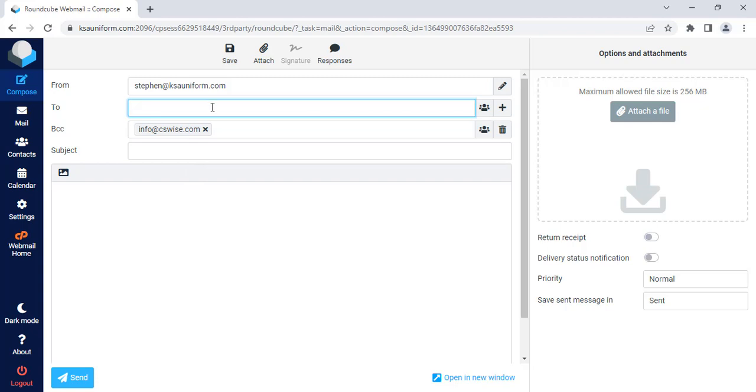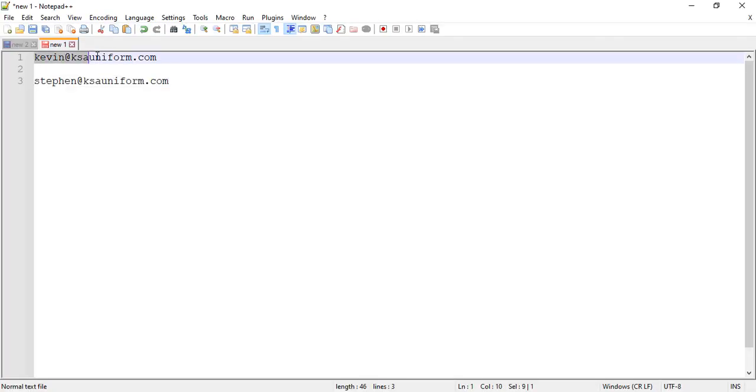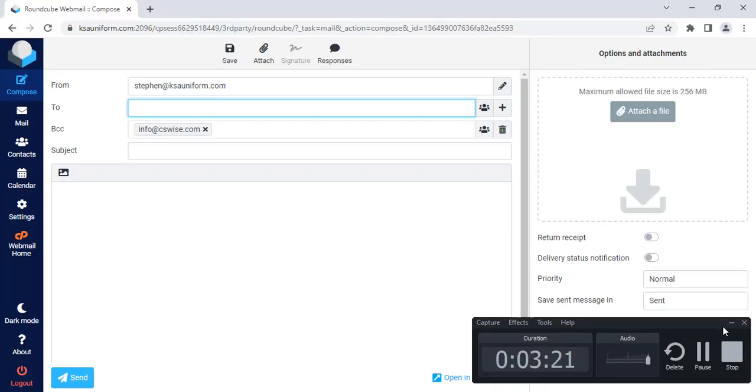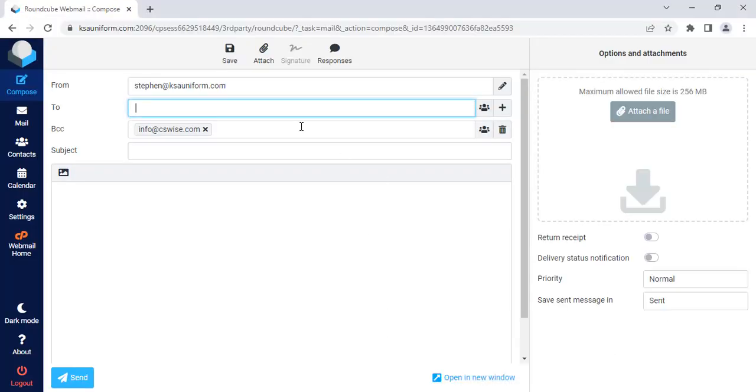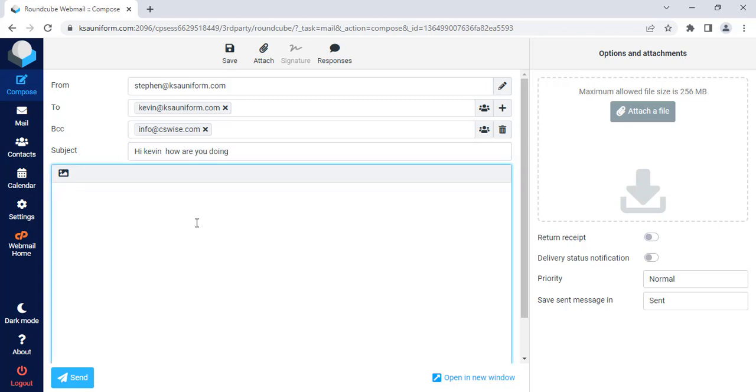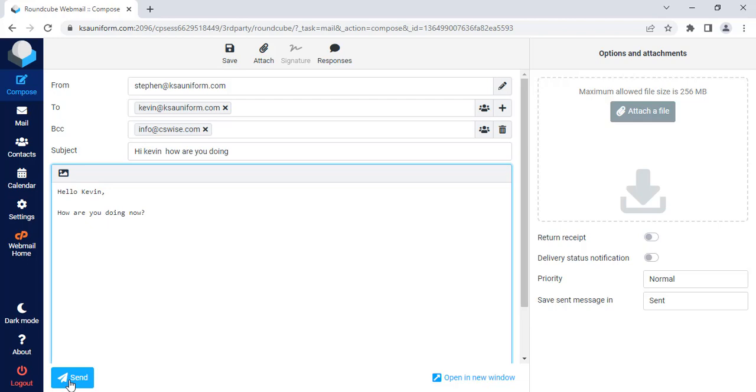Okay, now let's see what happens. I will compose a mail to kevin@ksauniform.com. Here is the subject. Now let's type the mail body. Okay, I am sending this mail to kevin@ksauniform.com, and my auto BCC is enabled to info@csys.com. Now click send.